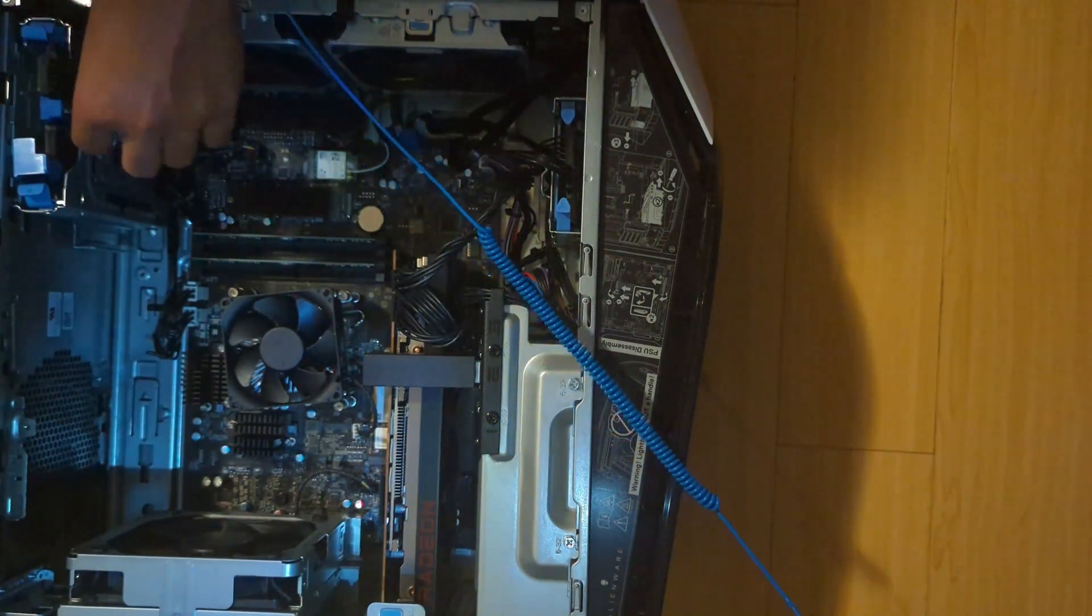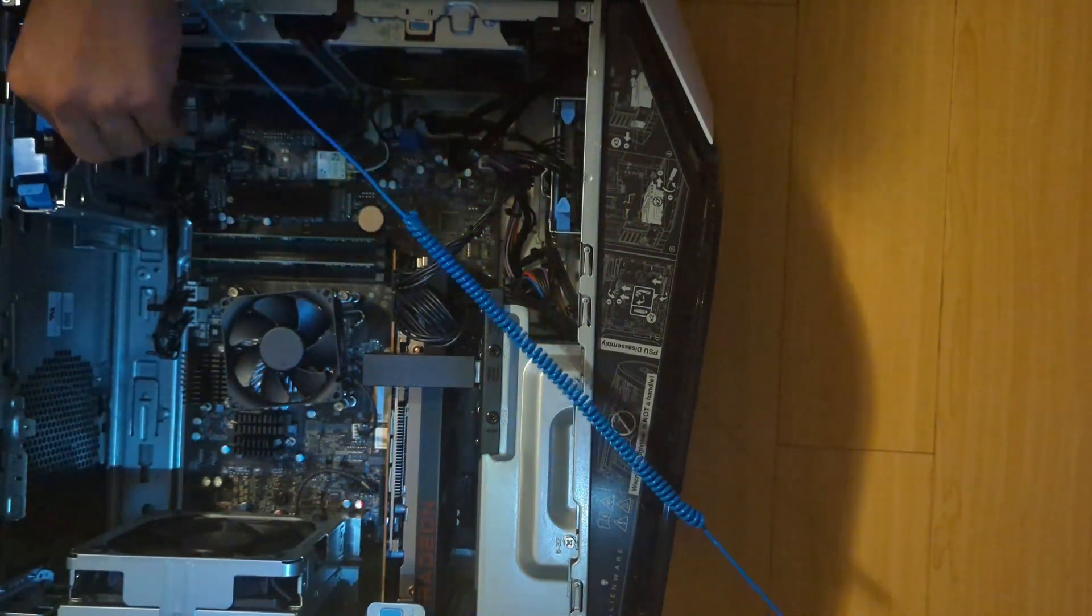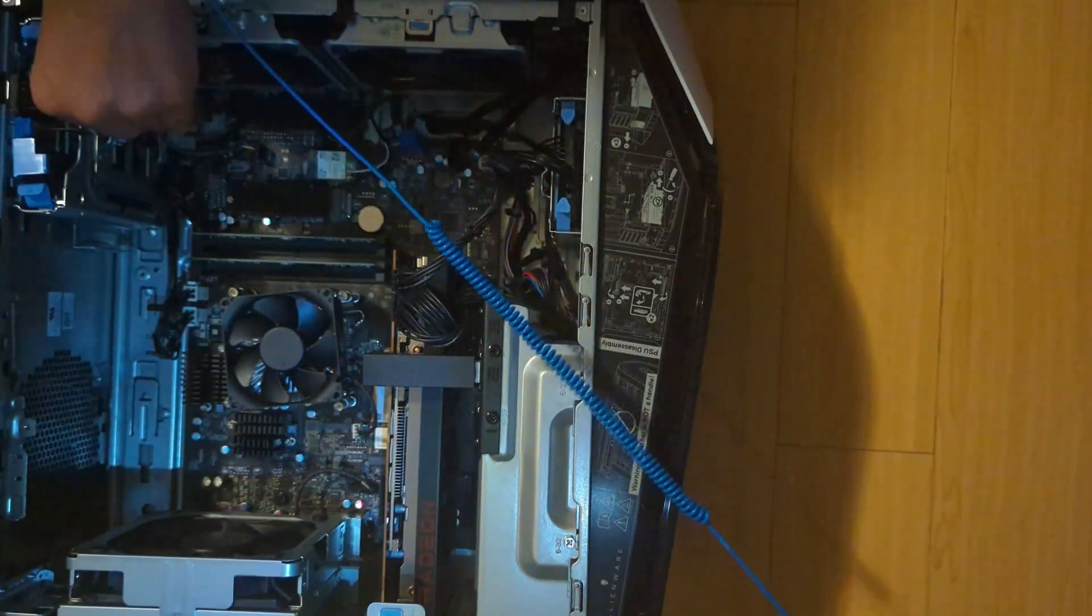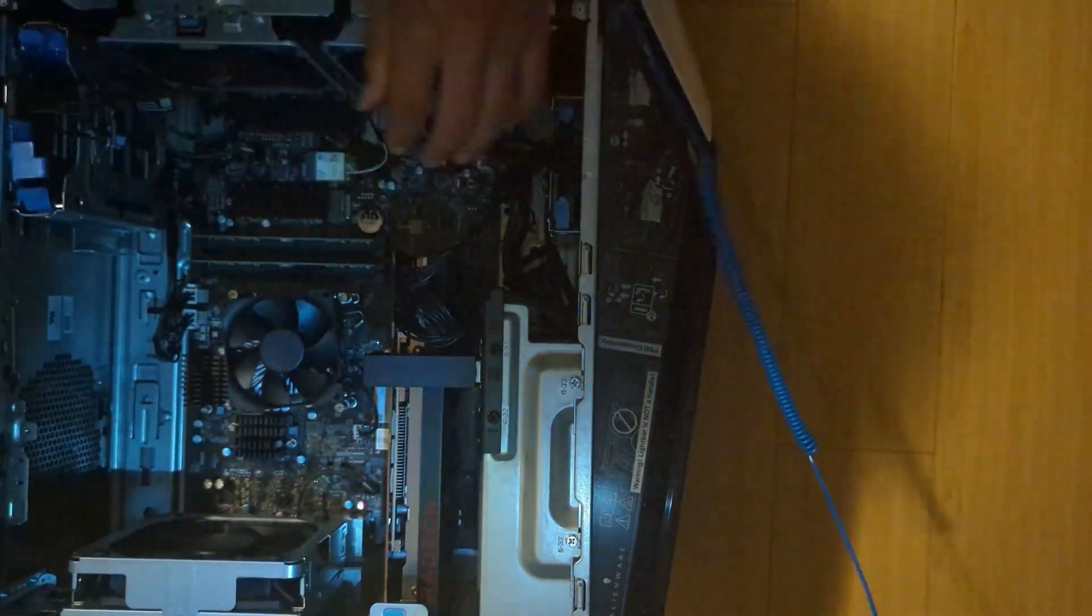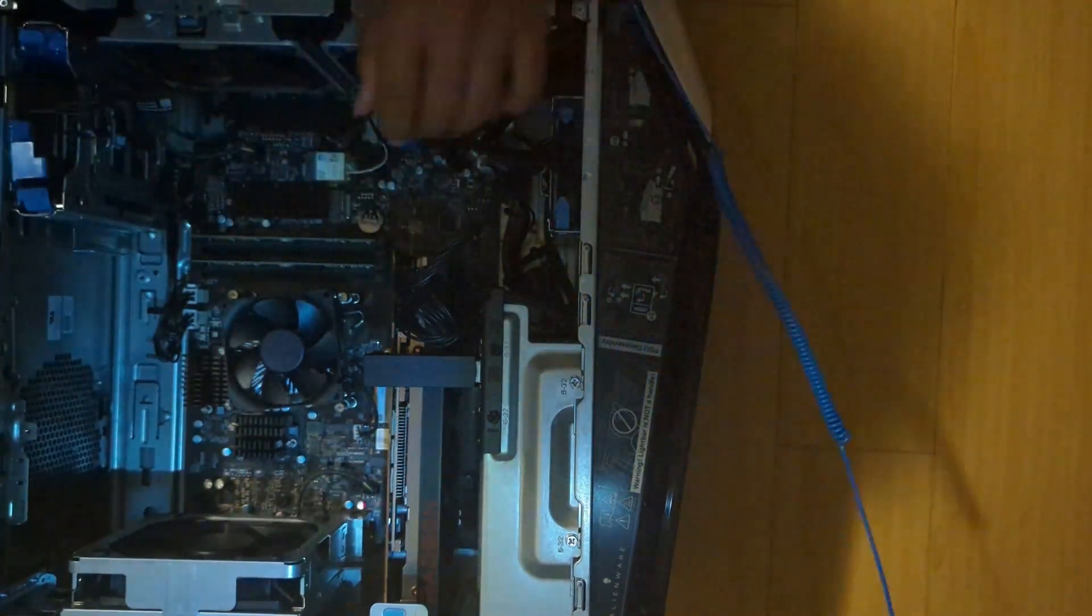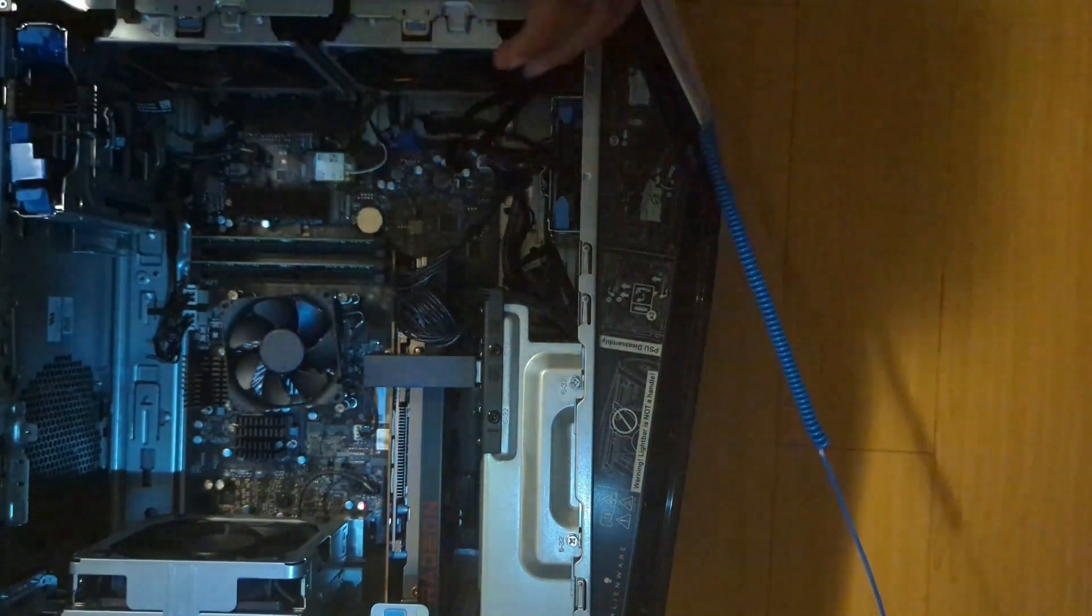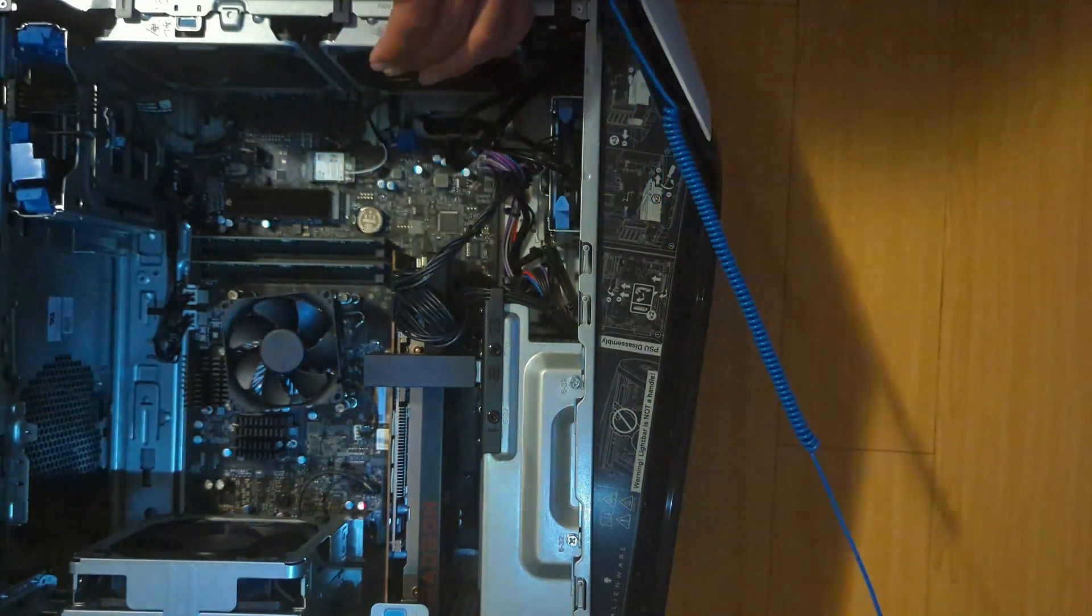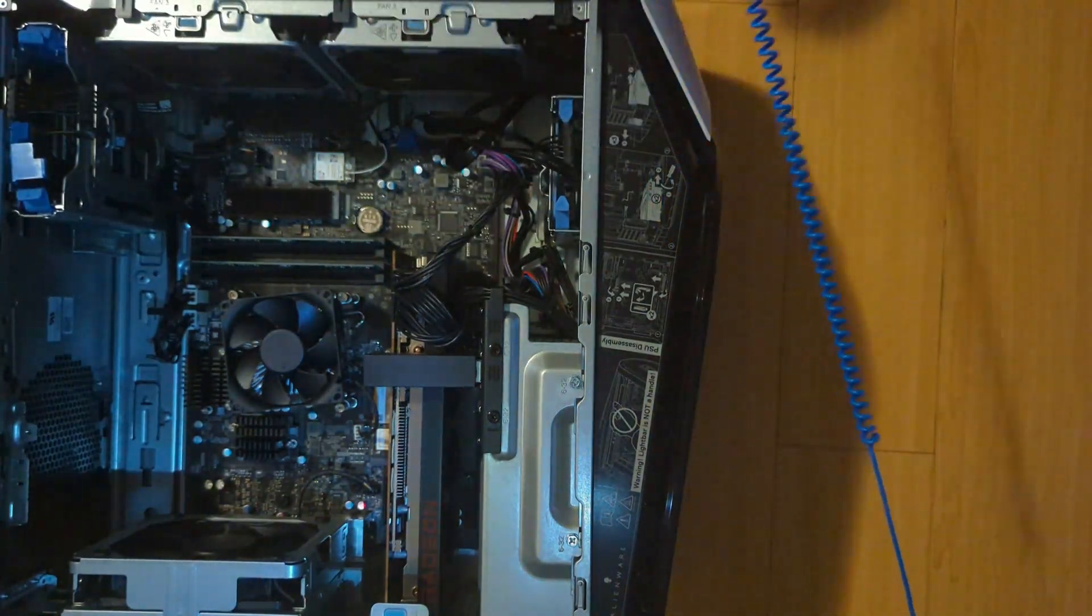So then we installed this SSD right here and then this very loose SSD right there. It's hopefully not coming out anytime soon. Cable management-wise, it's fine.